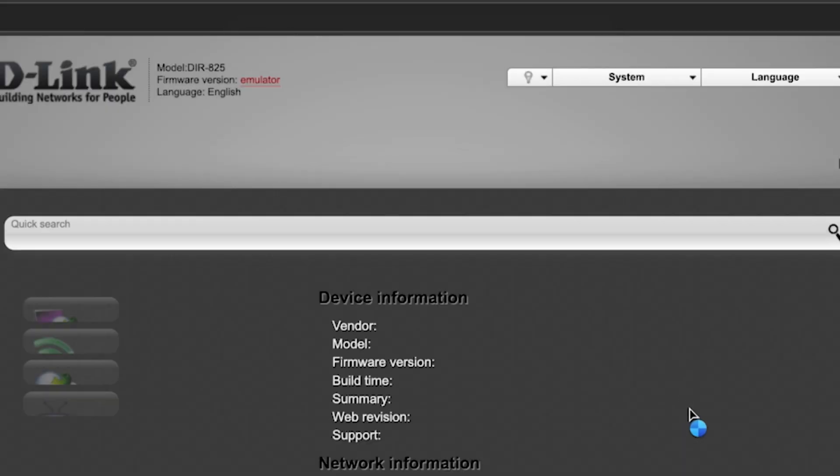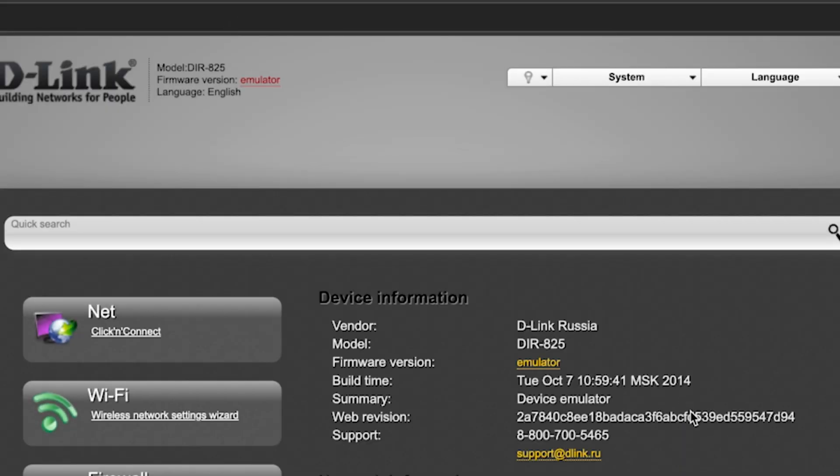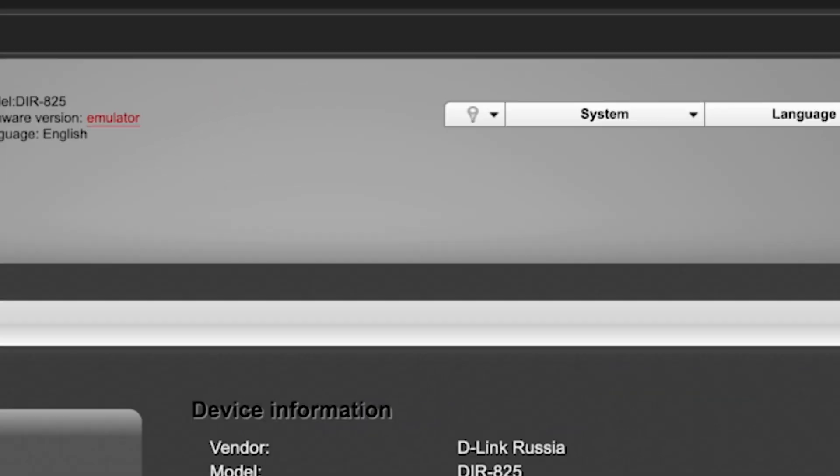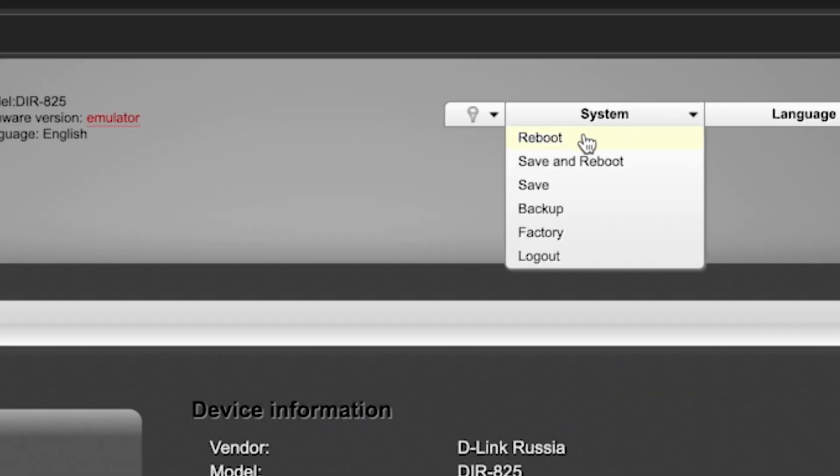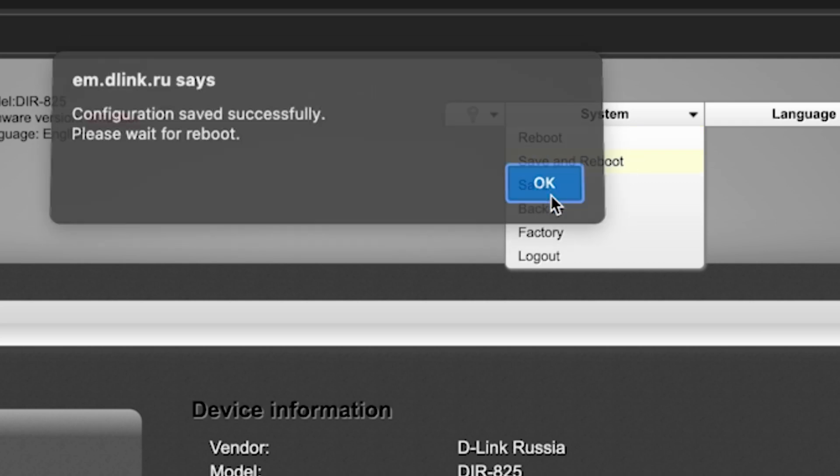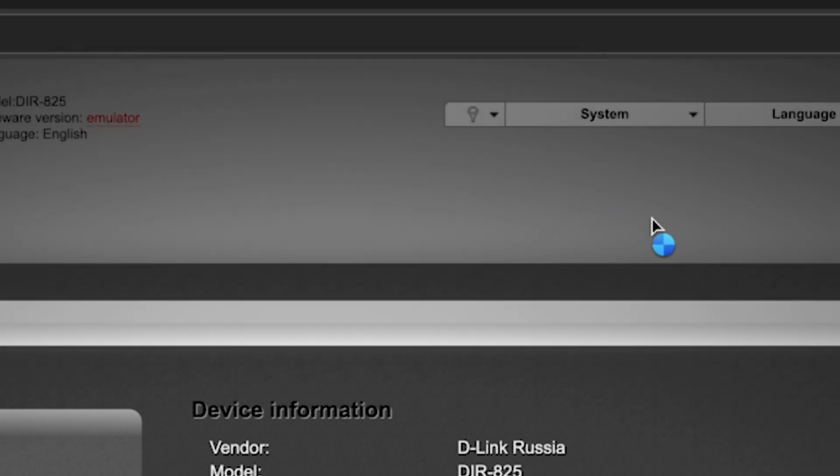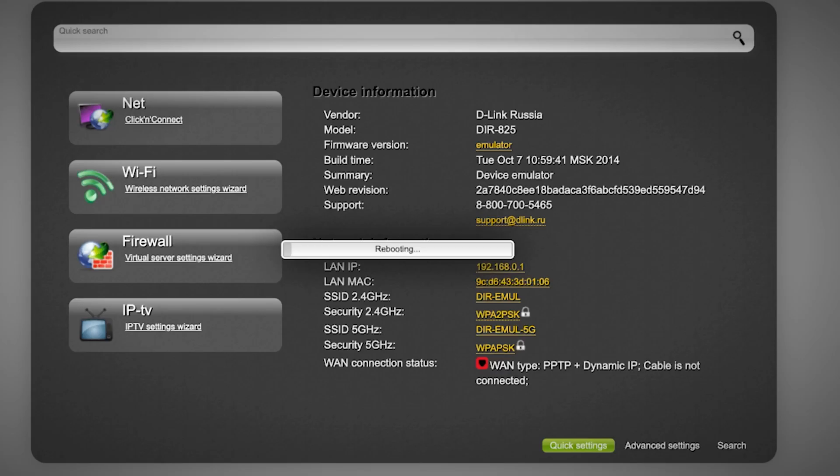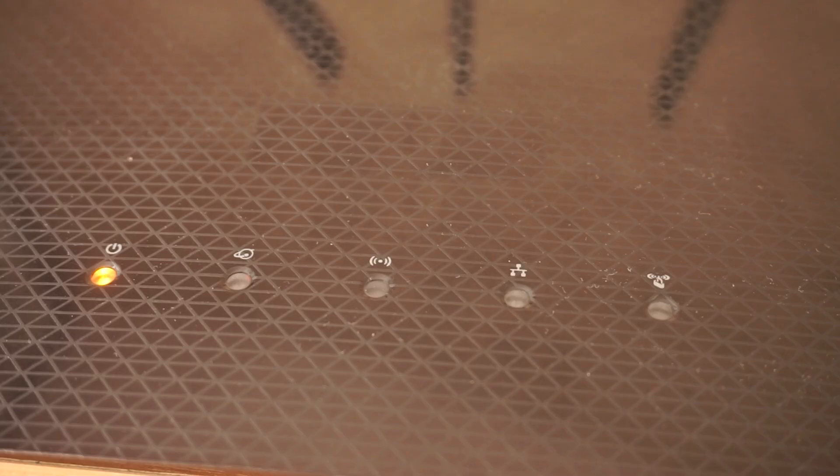Next, you need to reboot the router. To do this, select Save and Reboot. Wait a few minutes for the router to fully restart.